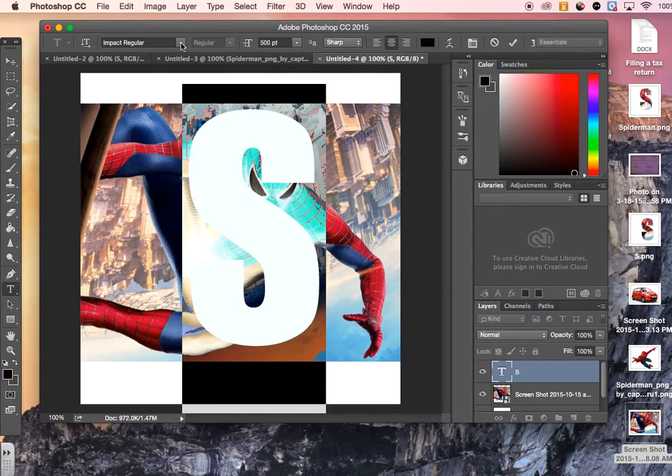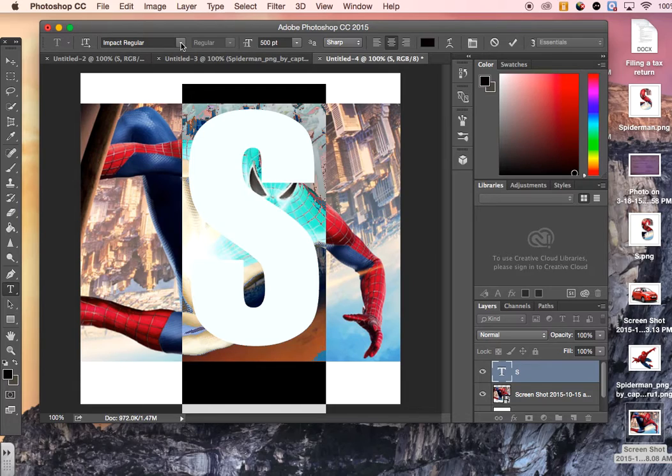You want to choose a font that's really thick. So Impact is always a good one to use because you can get a lot of the letter in with the image.